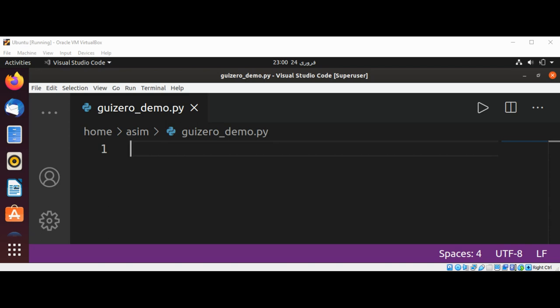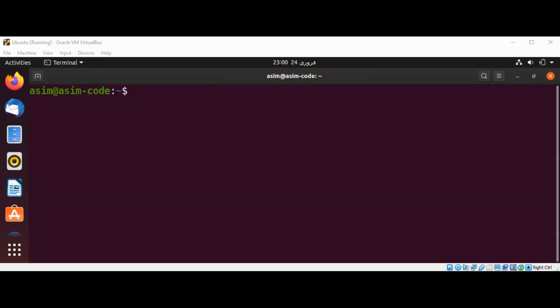To install this on our Ubuntu system, we can open our terminal and type pip3 install guizero.